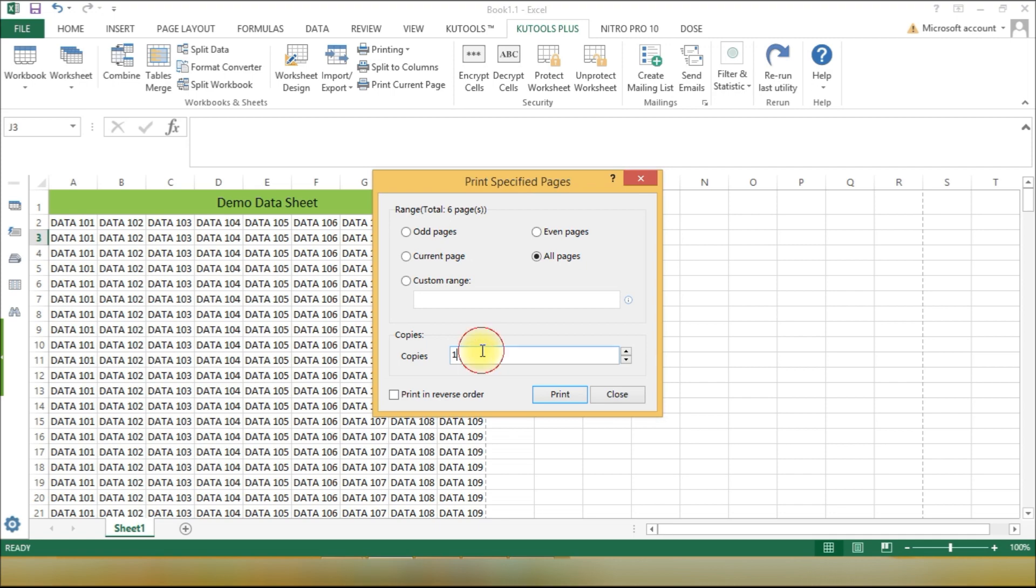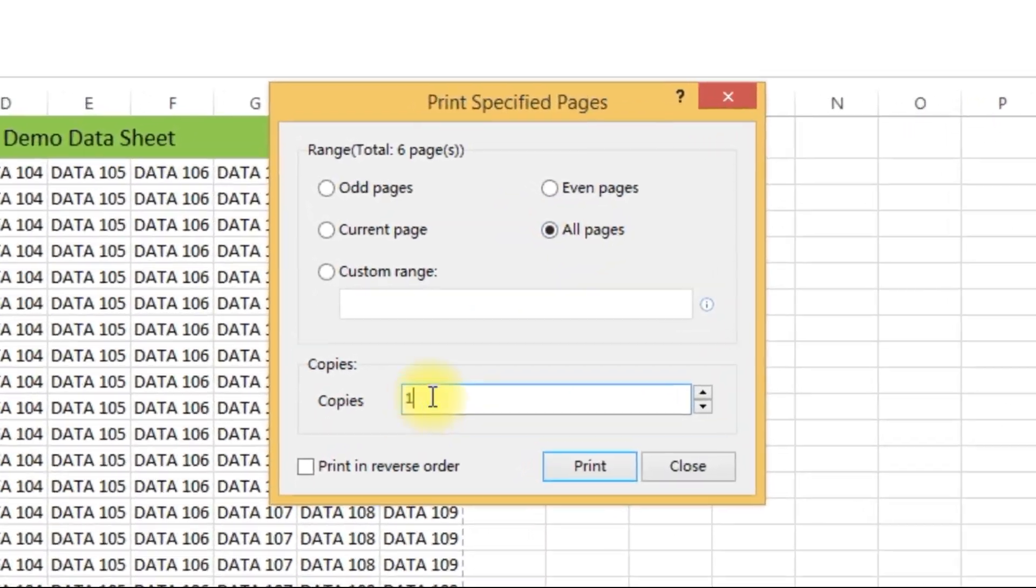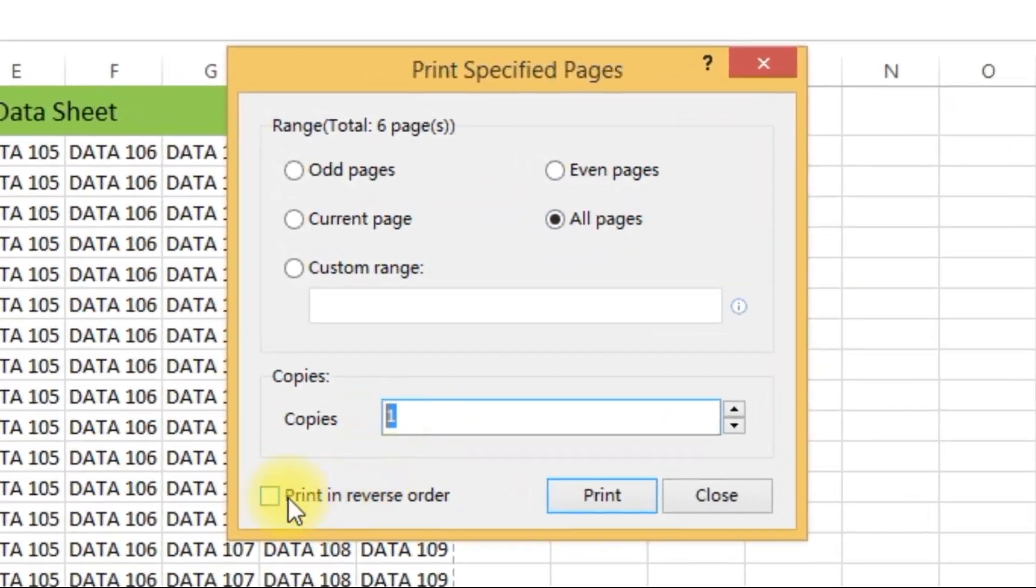A dialog box appears where you can specify the number of copies you want to print. Go ahead and enter the desired number.